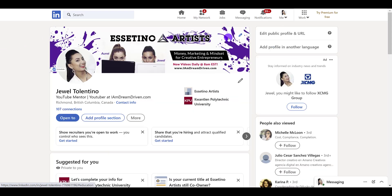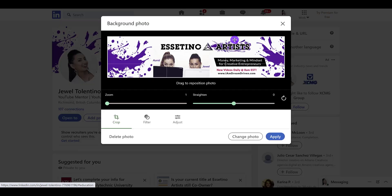From here, you want to hover over your banner and you'll see a pencil icon. Click on that, and if you already have one, you can click Change Photo. So I'm going to click Change Photo.